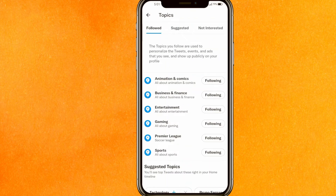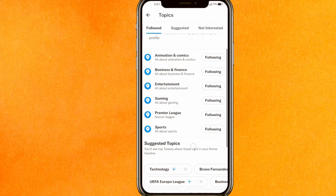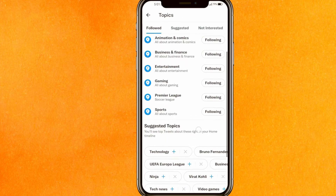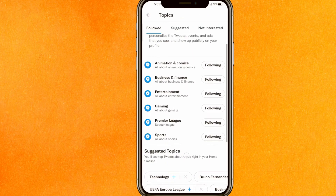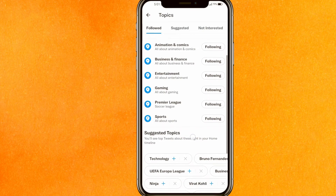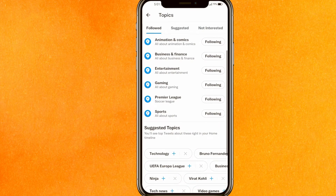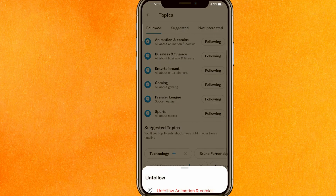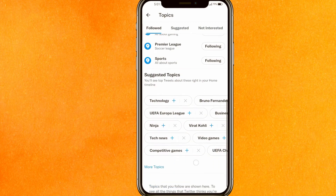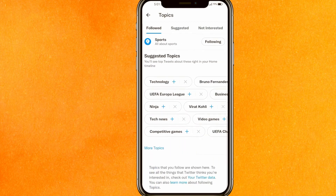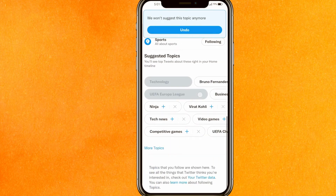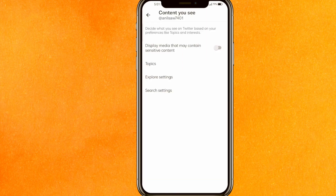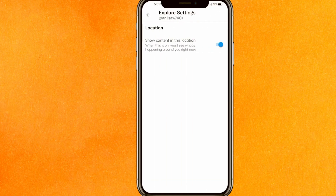Click on 'Topics' — these are all the things you are following. If you're not interested in something like animation or comics, just unfollow those topics. You can also remove them by clicking the 'Remove' button. Then go back.